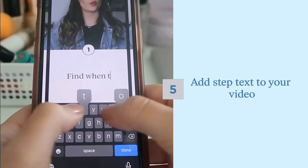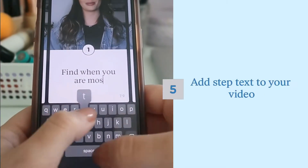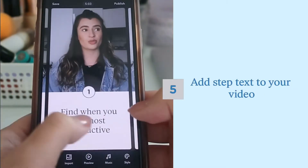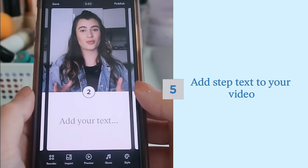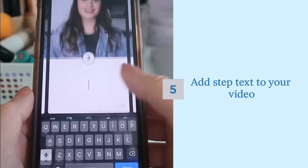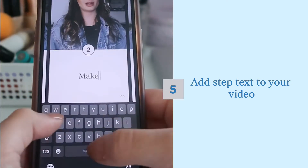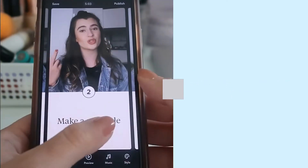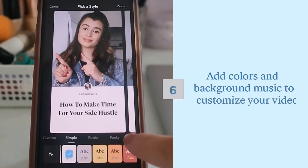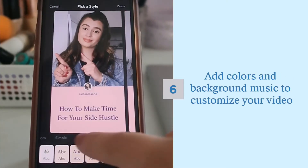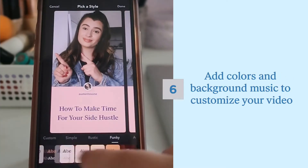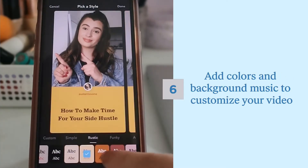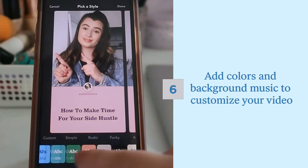Once you have your steps imported, you can add text on the bottom of the screen to explain the step that you're working on. Customize your Jump Rope with colors and fonts that match your personal brand and you can even add some background music.